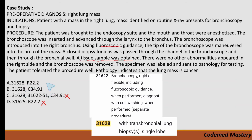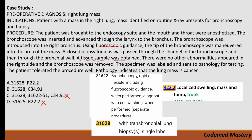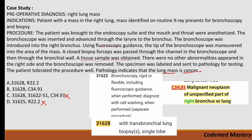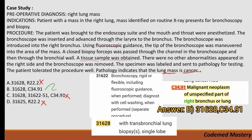Now we check the ICD code to choose between options A and B. Code R22.2 is for localized swelling, mass, and lump of the trunk — but the pathology report indicates the lung mass is cancer, so we must code for cancer. Code C34.91 is for malignant neoplasm of unspecified part of right bronchus or lung, which matches our right lung mass. Therefore, we eliminate option A and option B is the correct answer: 31628 and C34.91.